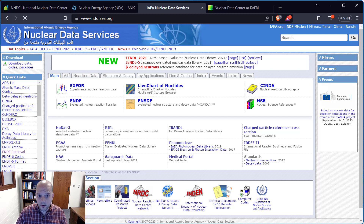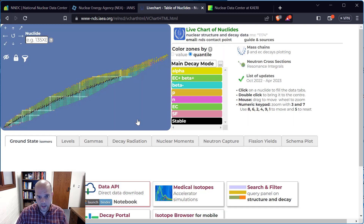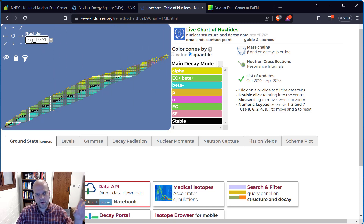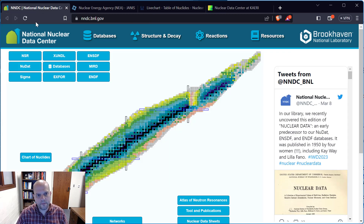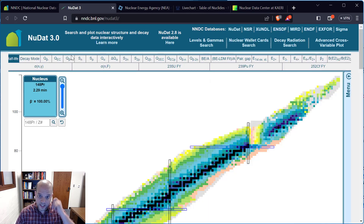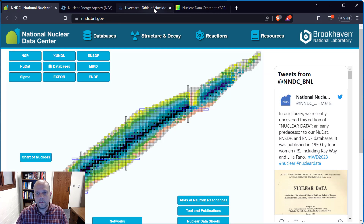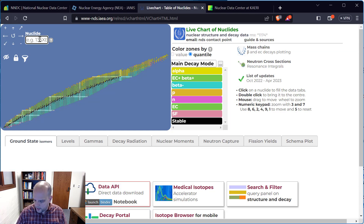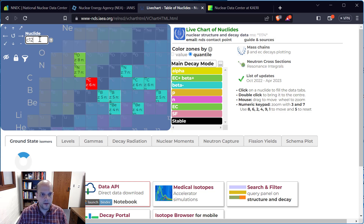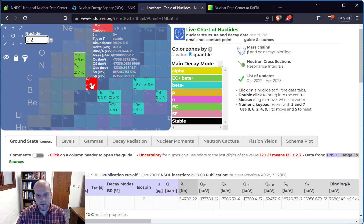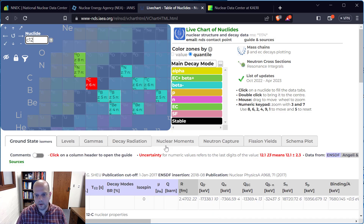Let's look at the IAEA live chart of nuclides — it looks similar to what we had before. There's a spot where I can type in my isotope. If I type in carbon-12, it zooms me right in and I can see a bunch of data.